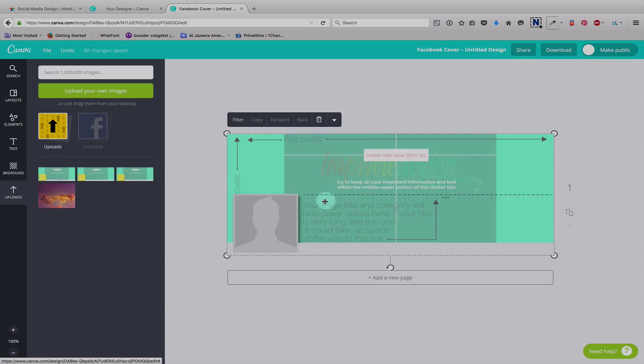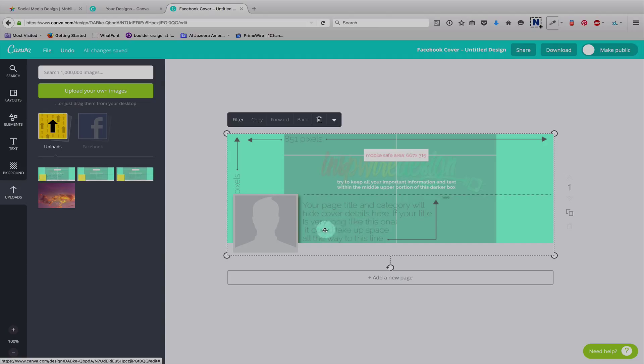Sometimes it can come down here a little bit, but if you have a really long page title, it will come up and cover some of your image and be confusing possibly to some people.